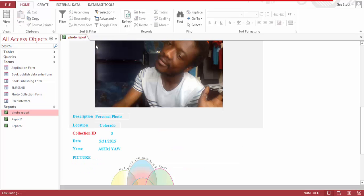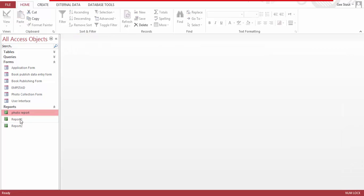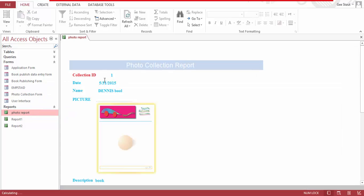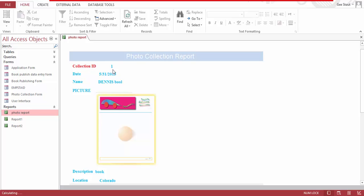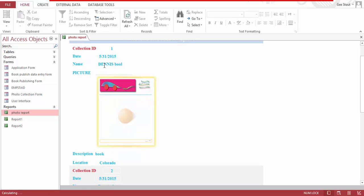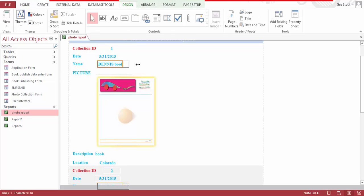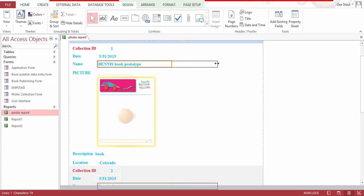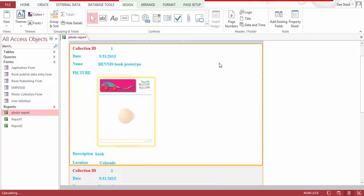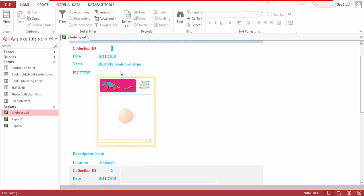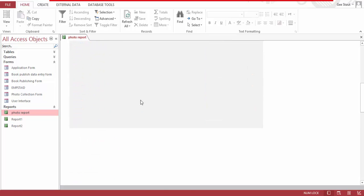So let's close this page and open the report. You can see our collection: ID number one, dates in this group, and then the next group is a prototype. Second one, and so on.